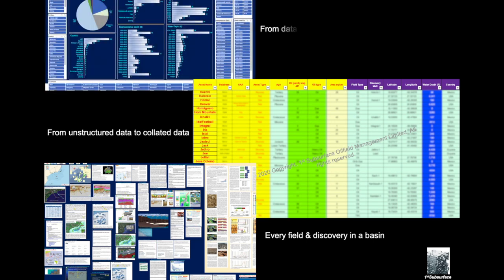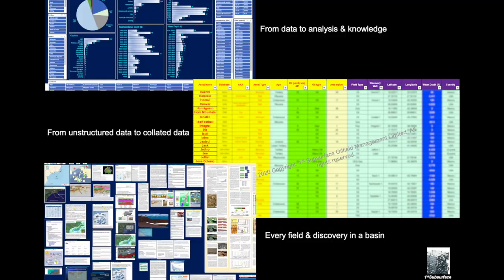And then once it's collated, we've got some high-powered analytical tools where we can turn the information into knowledge and learnings. This is backed up with a series of graphs and other tools that we use, and we'll go on to see more of those later.